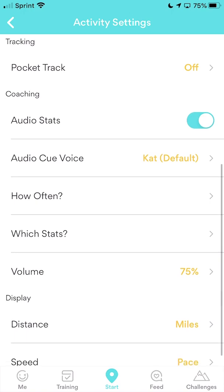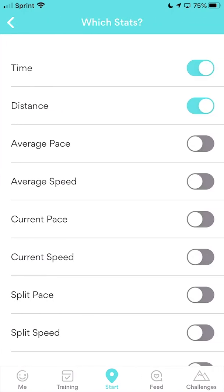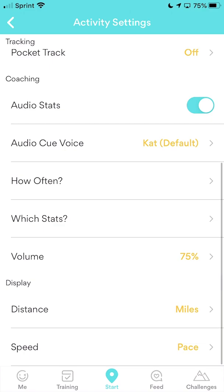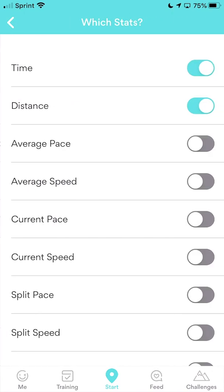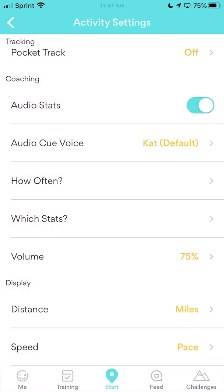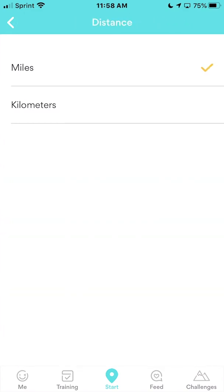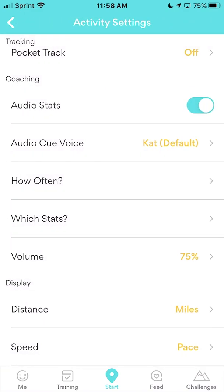Go back to Which Stats. You want Time and Distance turned on — those will be helpful and will display on your phone while you run, showing how long you've been running and what your distance is. Some people also like to turn on Current Pace, which can help you know whether to speed up or if you're going to reach your goal. Make sure the display is set to miles.